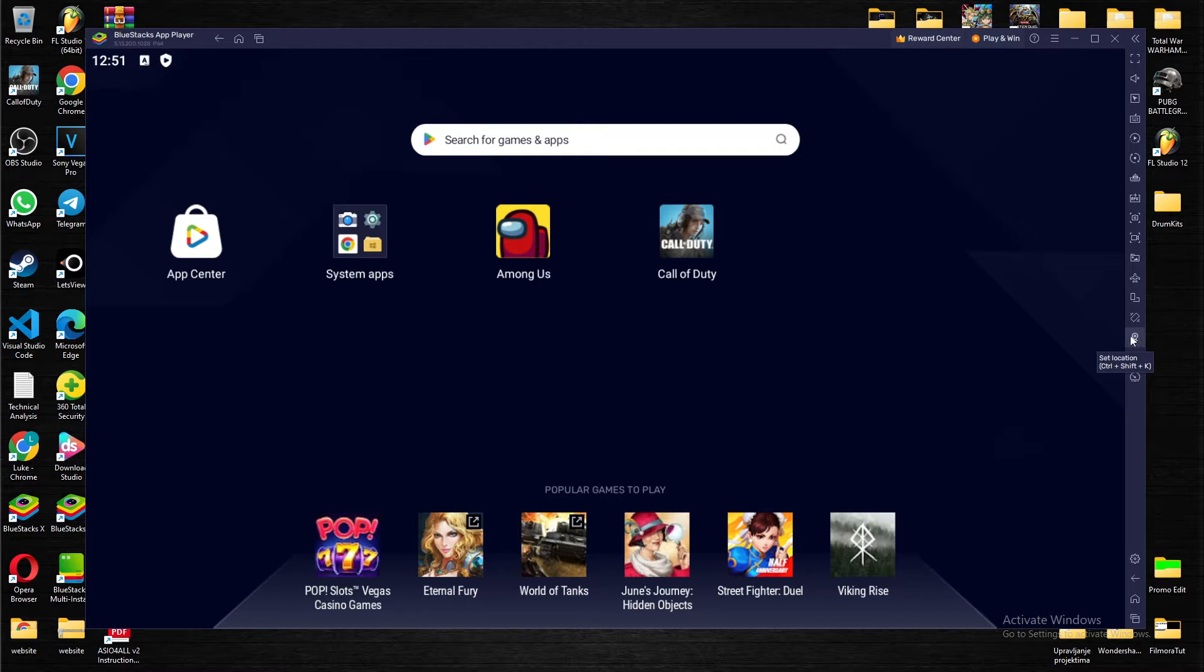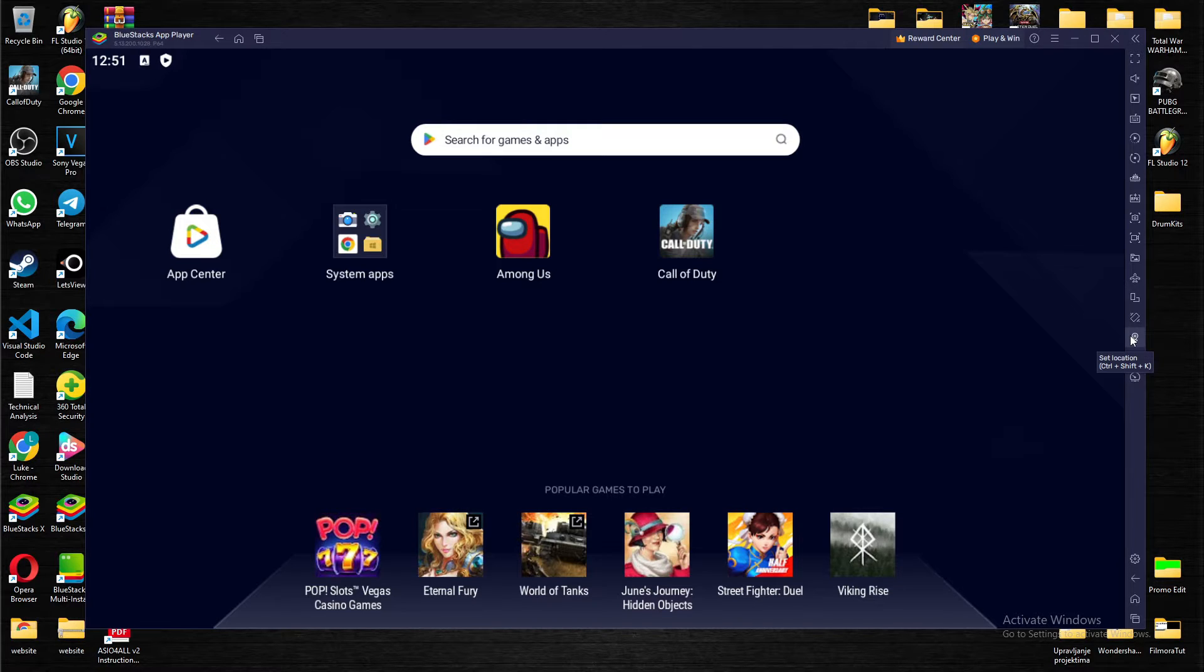As you can see, it's in the middle. I'm going to blur part of the screen because I don't want to show my location.